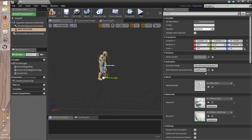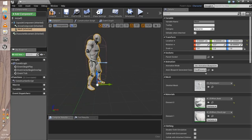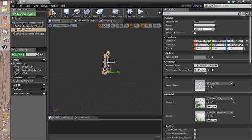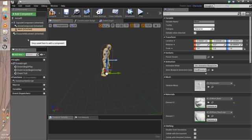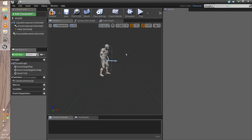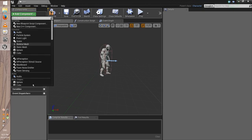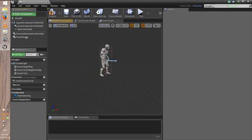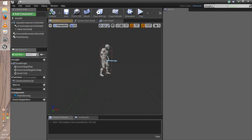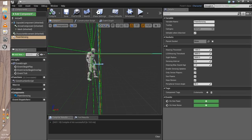You will find it like this — it's a good sign. If you didn't find it, you made something wrong. After finishing this, go to Add Component, look for AI Pawn Sensing, add it, then compile. Click on Pawn Sensing — you will find the green thing, which is his field of view.